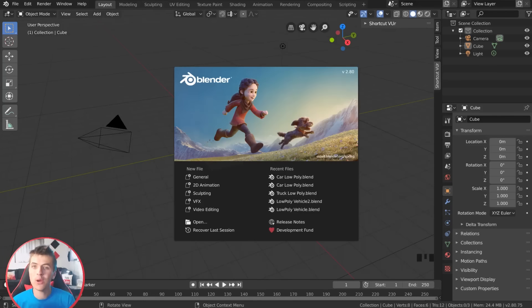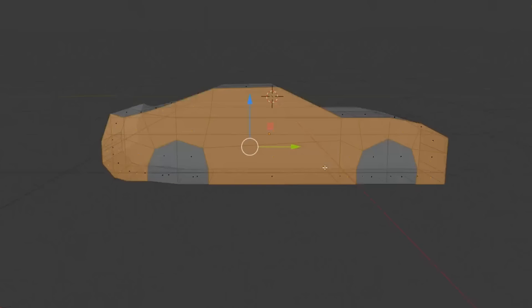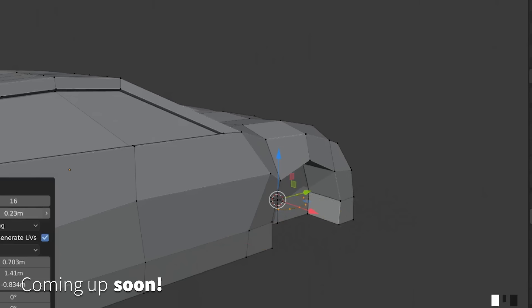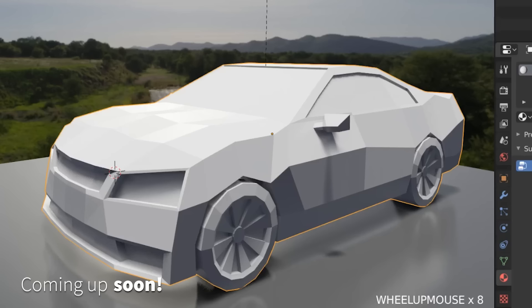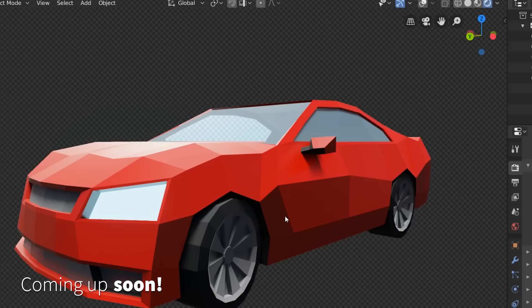Hey everyone, welcome back to another Blender 2.8 beginner tutorial. In this one we're going to be creating some low poly vehicles. This should be a lot of fun and really informative, getting used to hard surface modeling in Blender 2.8. We'll even finish off with showing how to render our car nicely in Eevee.